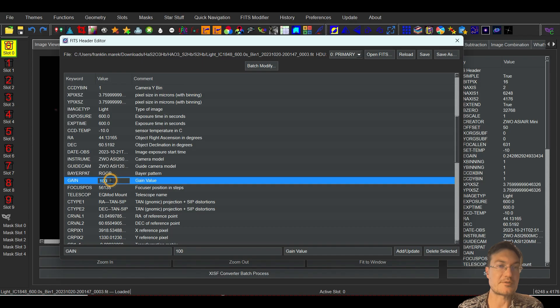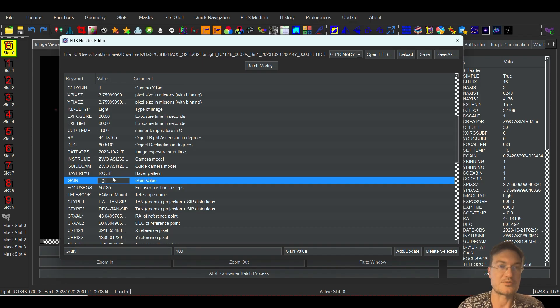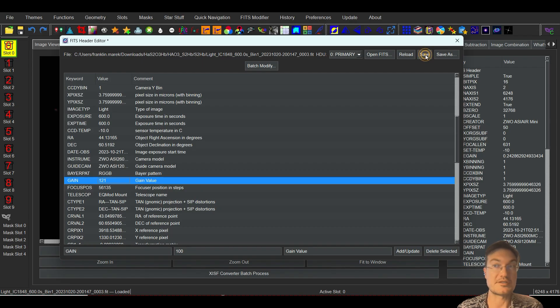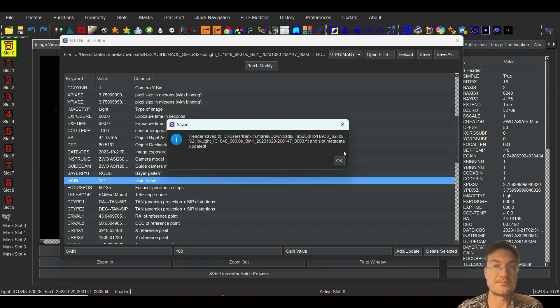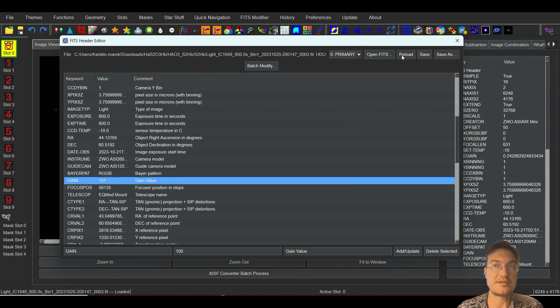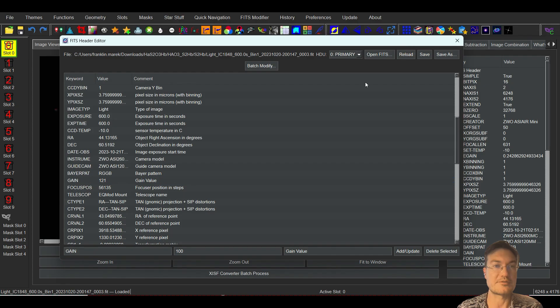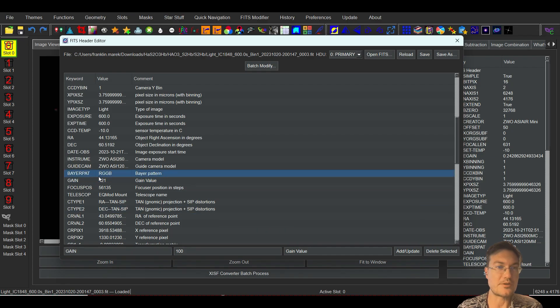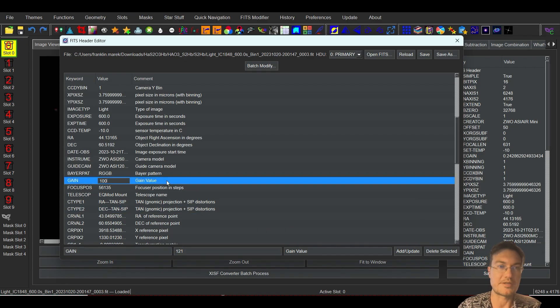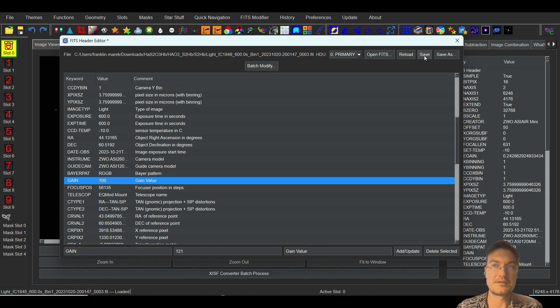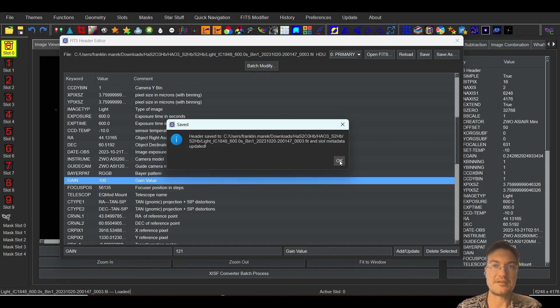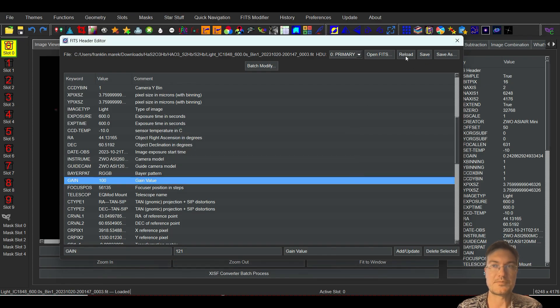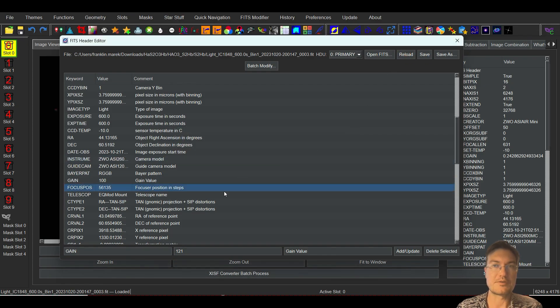In here you could just double click and then let's say our gain was actually 121. Just click save, it'll say it's saved and update it, and then you can just click reload. It says 121, and if you look off over in the header on the right too, you can see it now says gain 121. So I'm going to go ahead and put that back to 100, click save and reload.